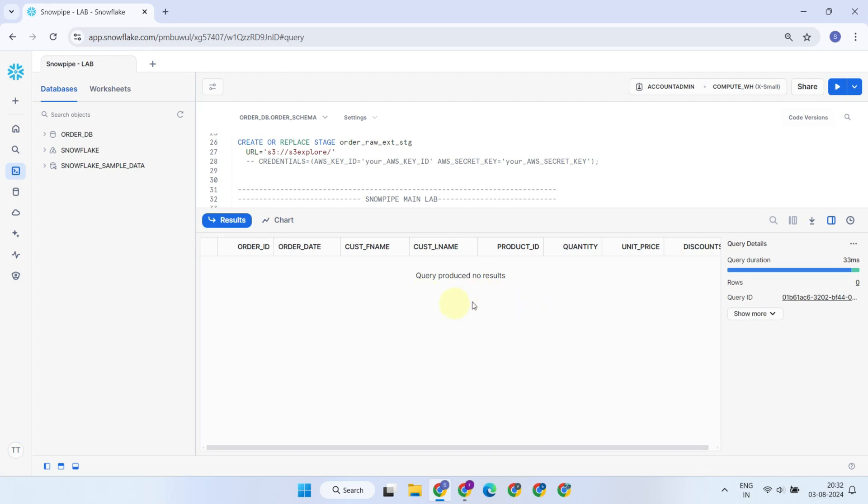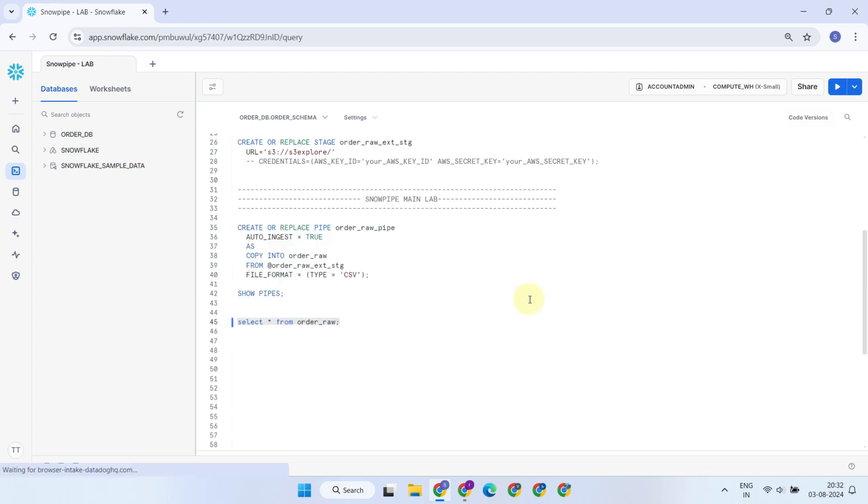Please remember the latency we discussed. Snowpipe generally has approximately 30 seconds latency from the time the file is uploaded to the cloud storage. I'm not fast forwarding so you can observe the latency.